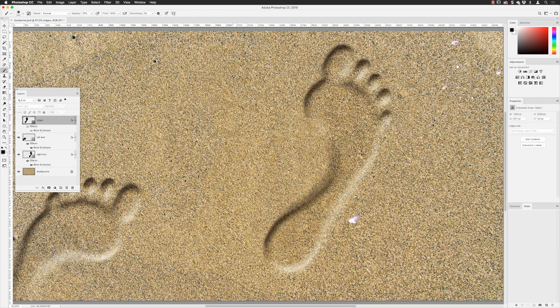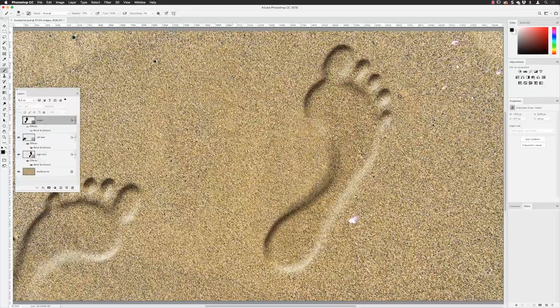The footprint I started with in this file is available to download in the show notes, as is the original sandy background. If you enjoyed the video and found it of value, please give it a thumbs up to help the channel. You can subscribe and click the alerts button to be notified every time a new video is published — generally every Friday lunchtime GMT. Until next time, folks — farewell!